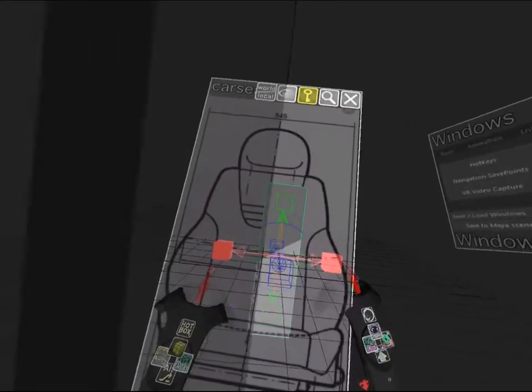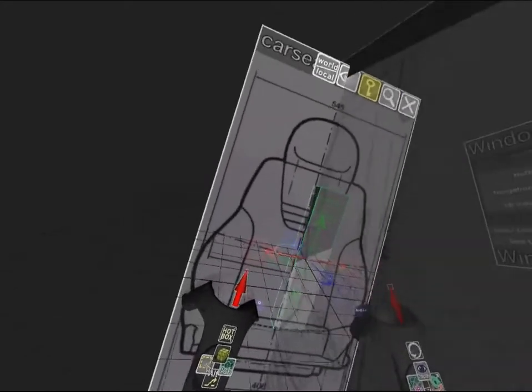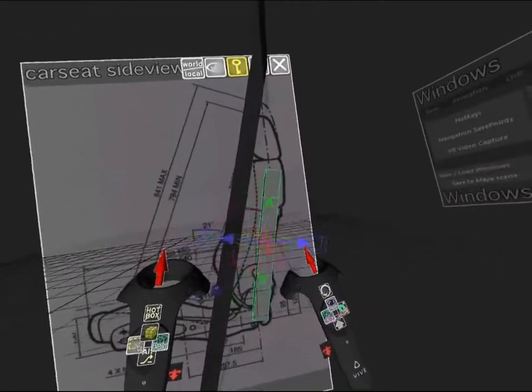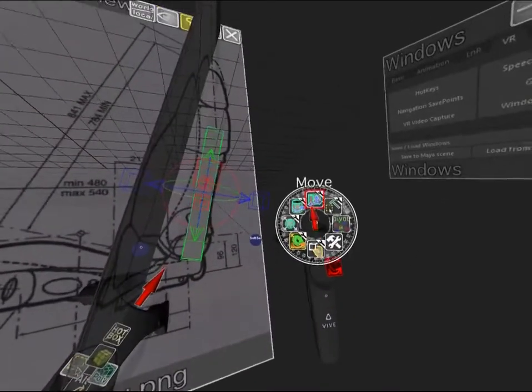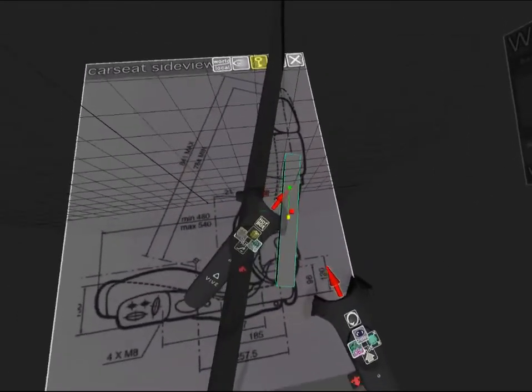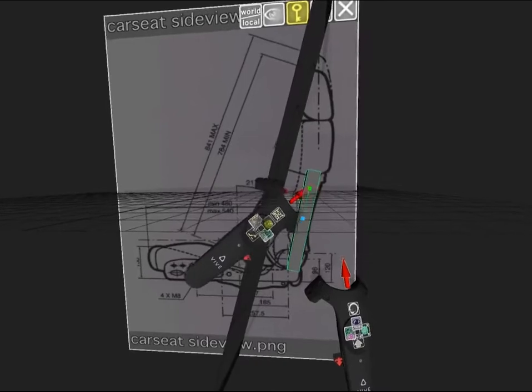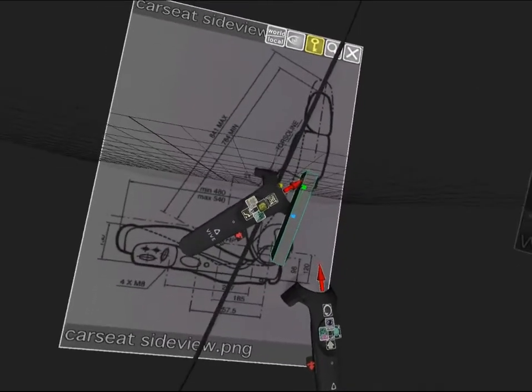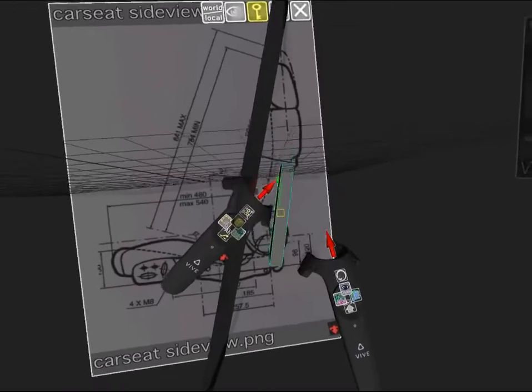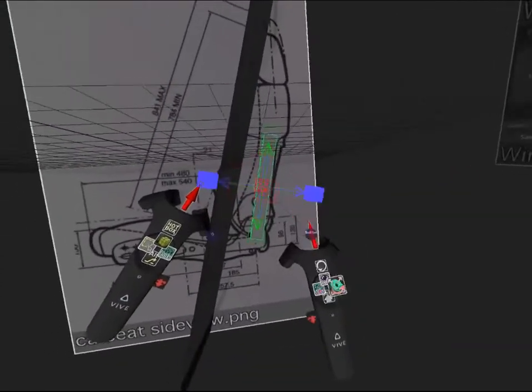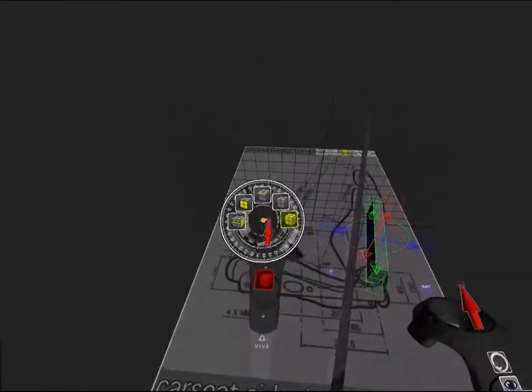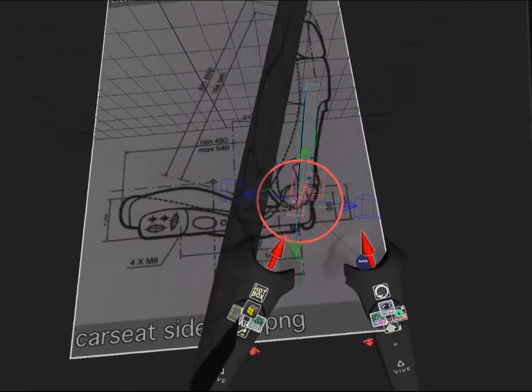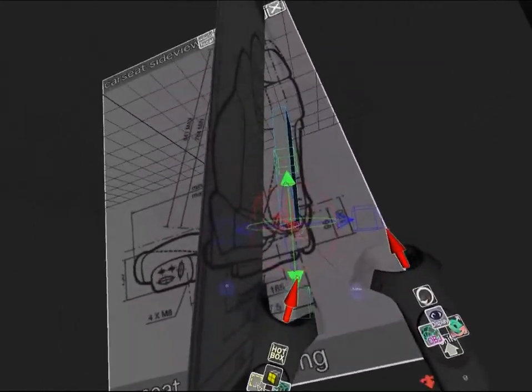I block out the rough shape of the back of the car seat. I'll go ahead and align the top and bottom faces to the correct angle.